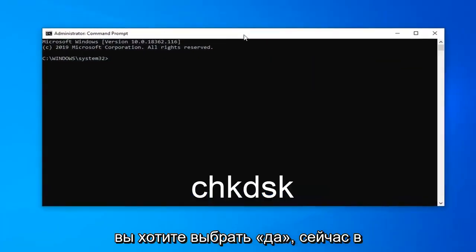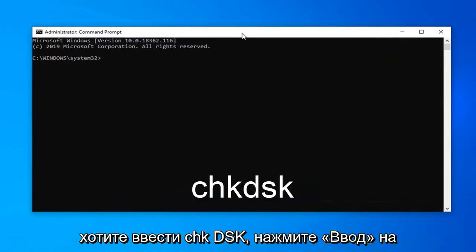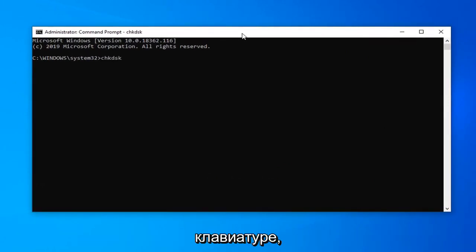Now, in this elevated command line window, you want to type in CHKDSK, hit enter on the keyboard.